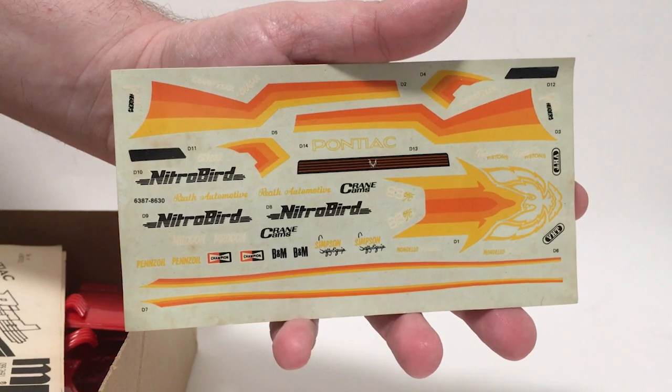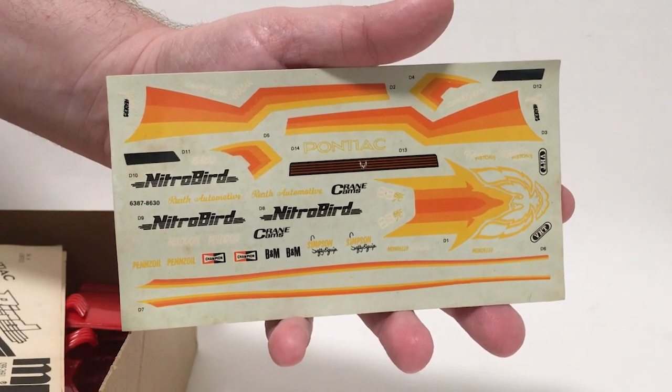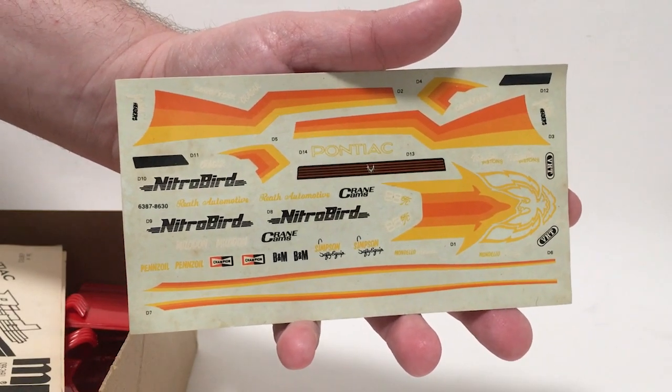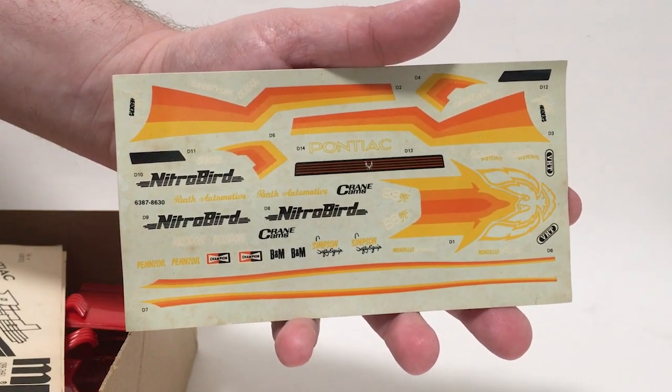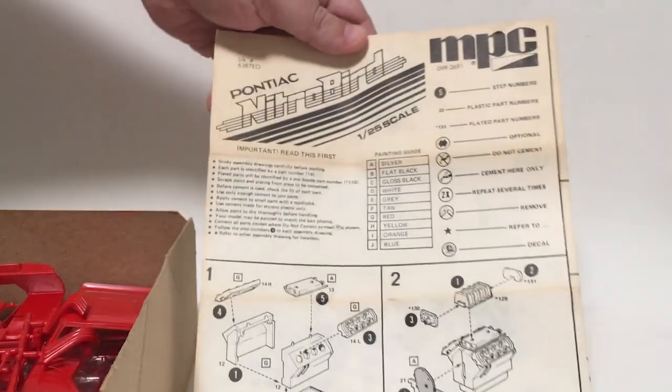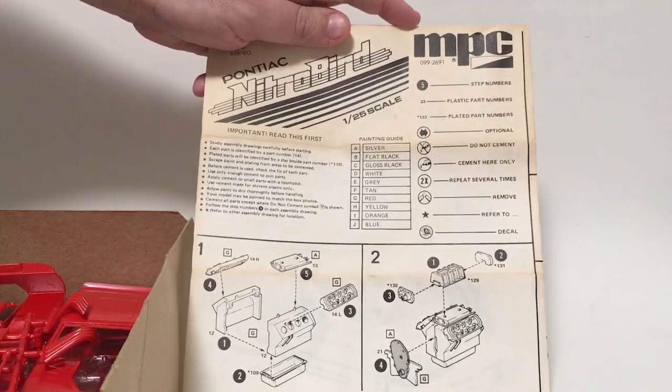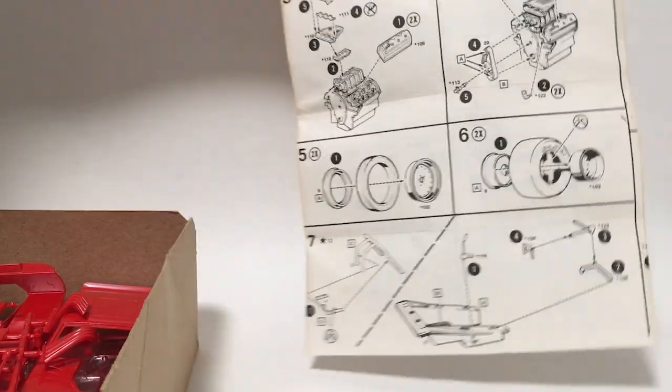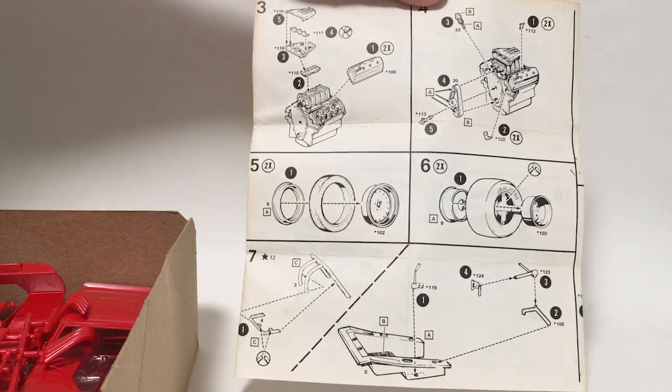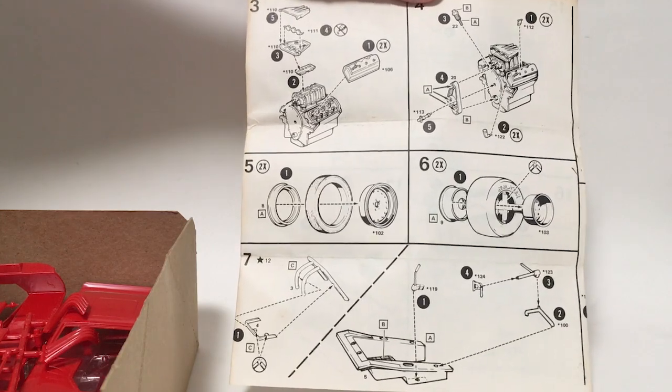And taking a look inside. First thing we've got is the decal sheet. And considering the age, it's actually held up surprisingly well. We've got our instruction sheet here. And it's the usual exploded diagram MPC. Again, they have used these instructions with a few alterations for several other repops of this kit. So if you've gotten any of their funny car kits from this era, you probably know what they look like.